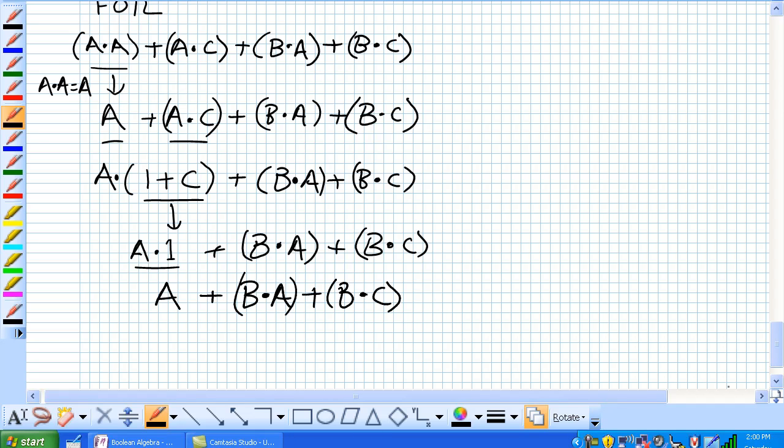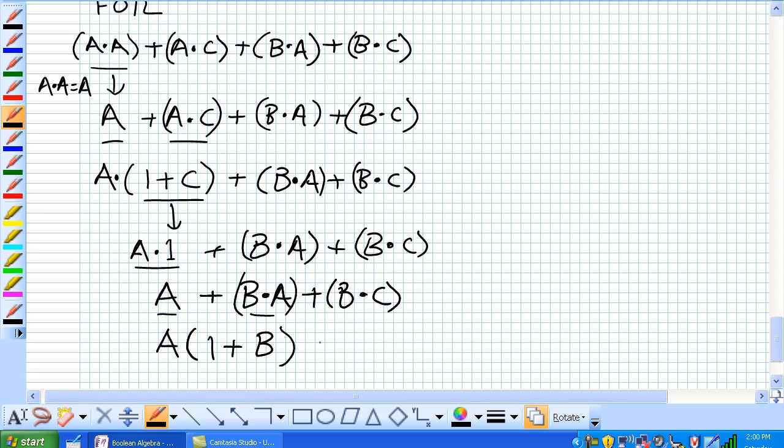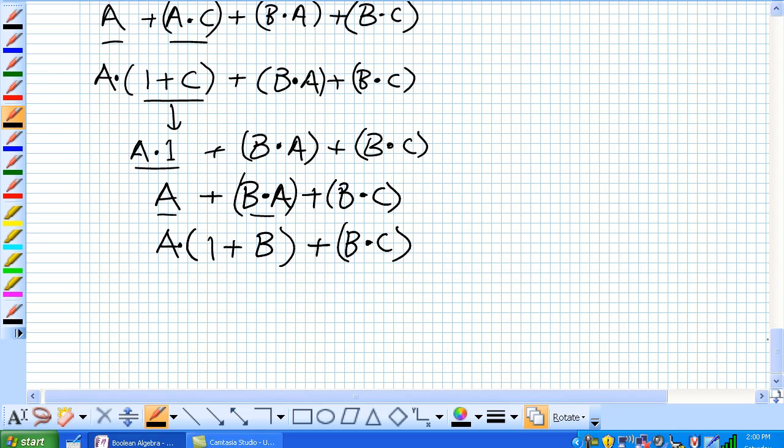Now, we're presented with a very similar situation where we've got a factor here of A. Factor that out. A, 1 or B, using the first term and the second term. And we're going to keep the rest of it.